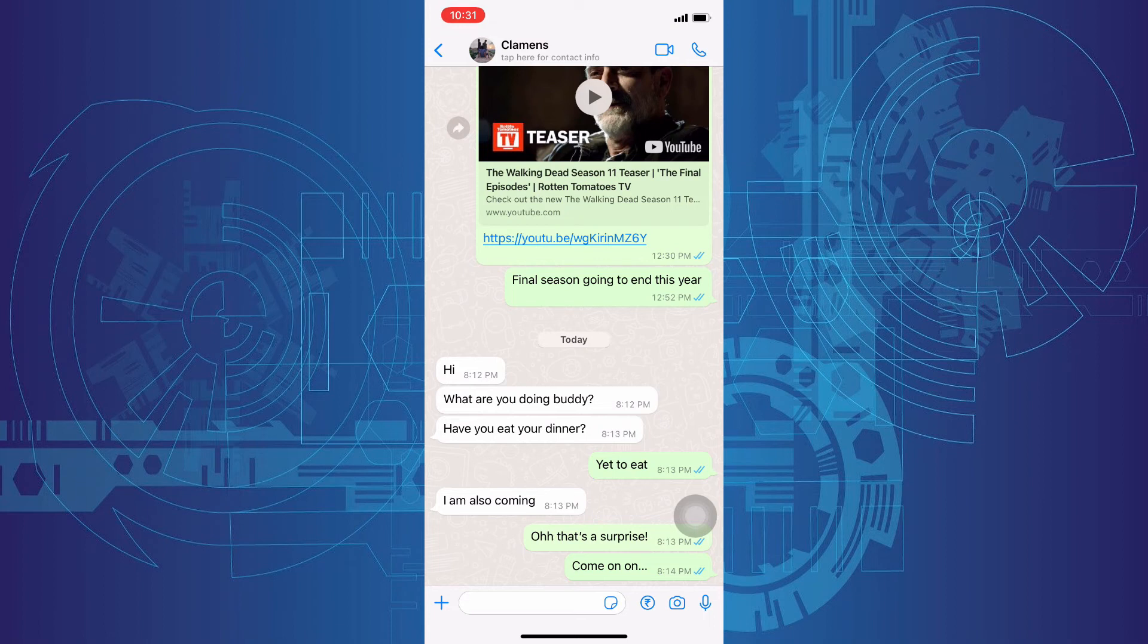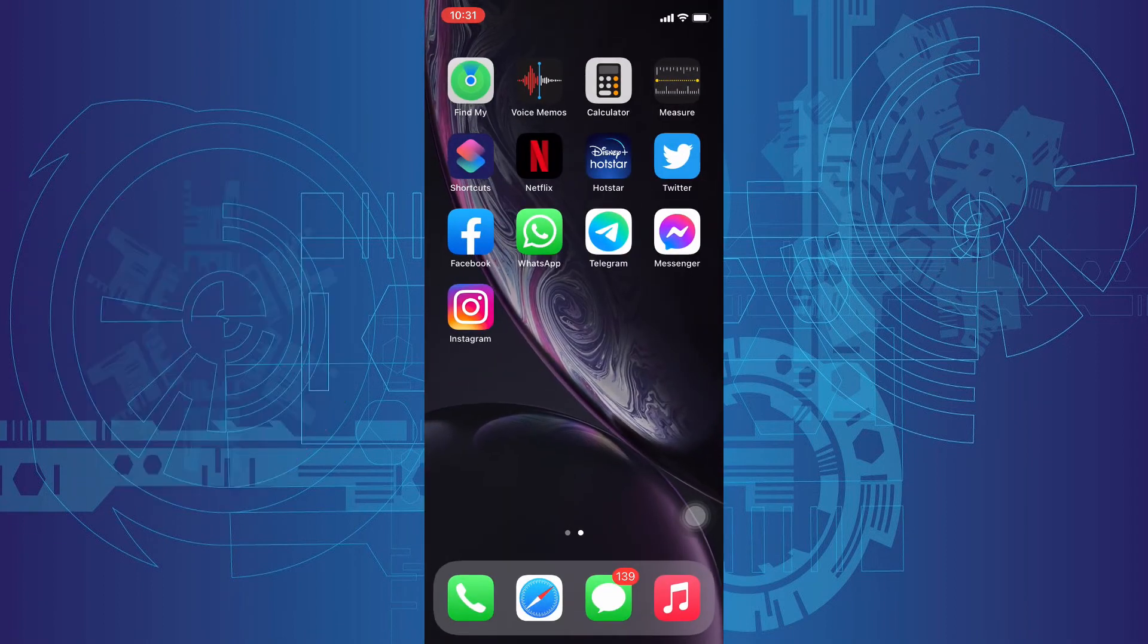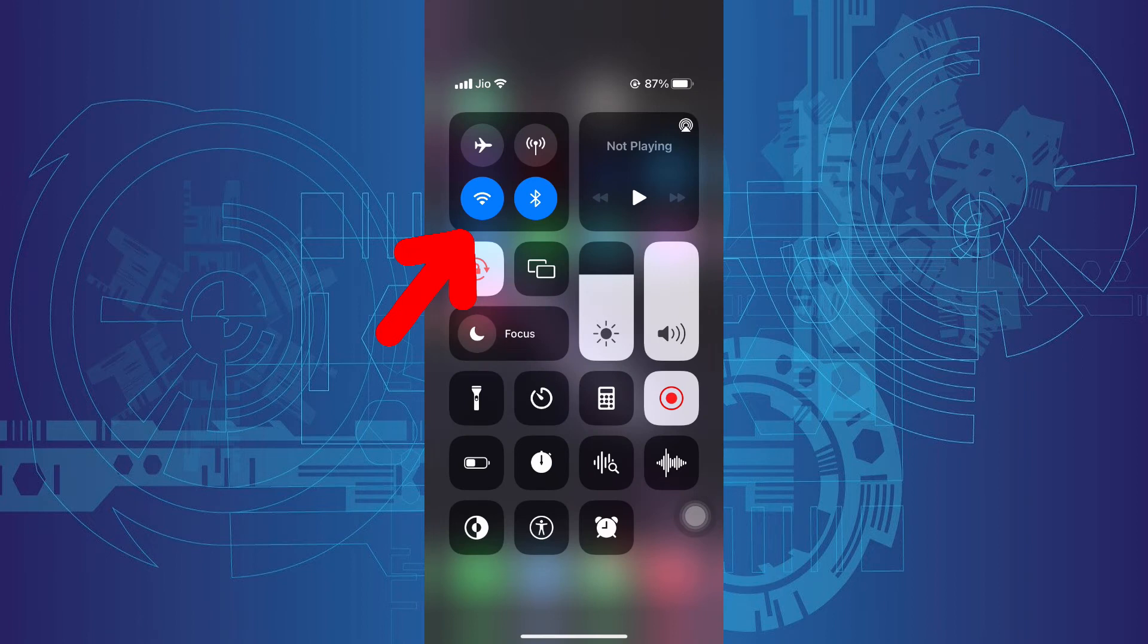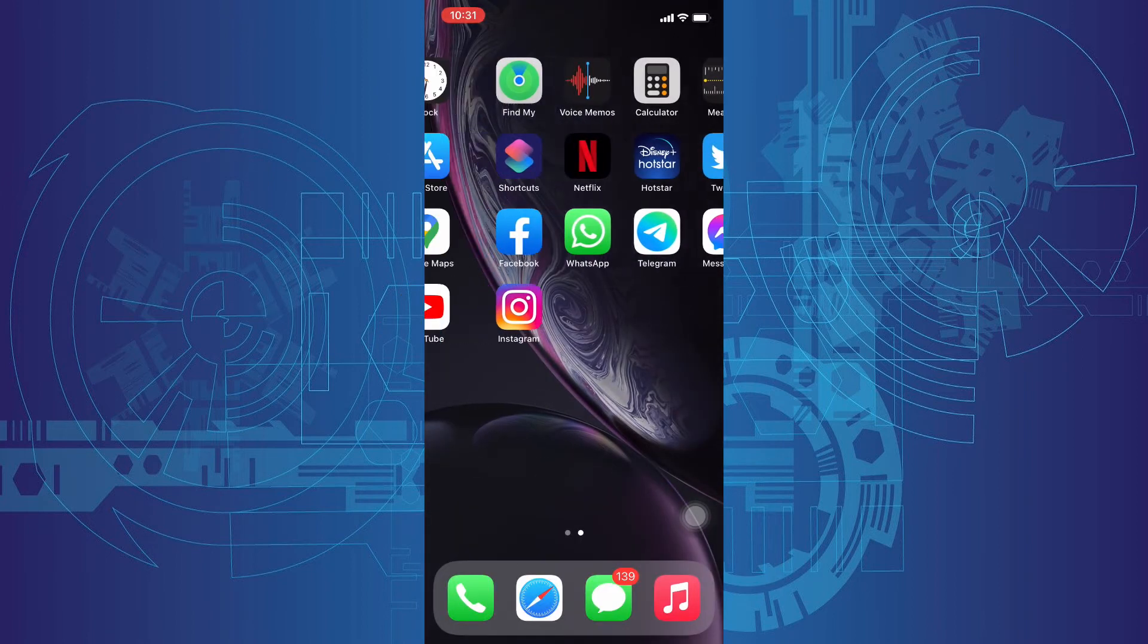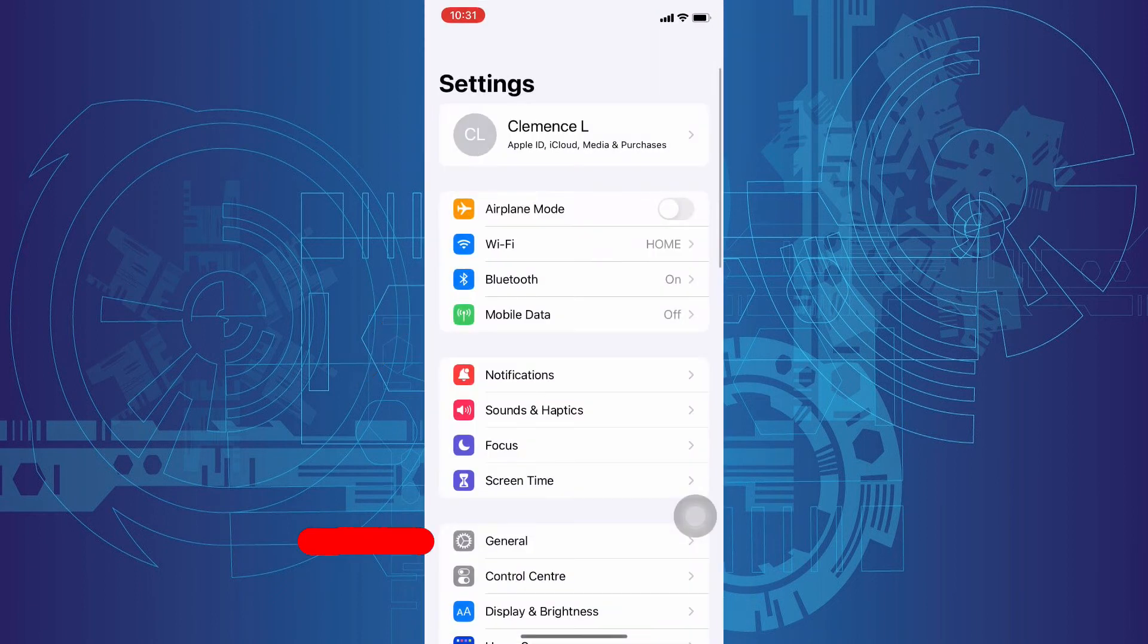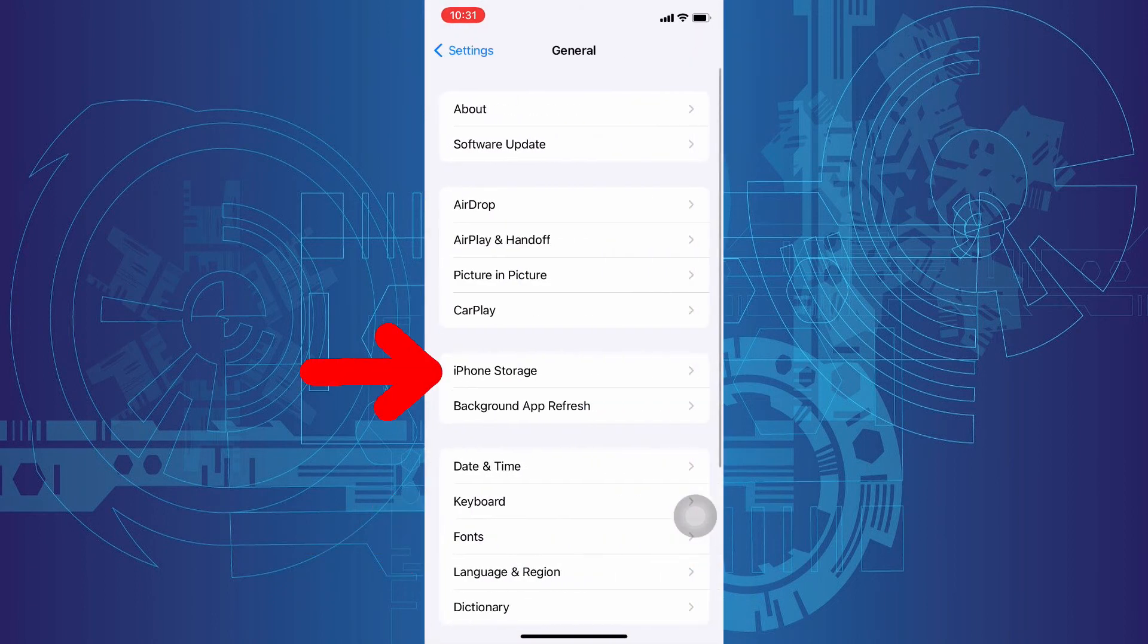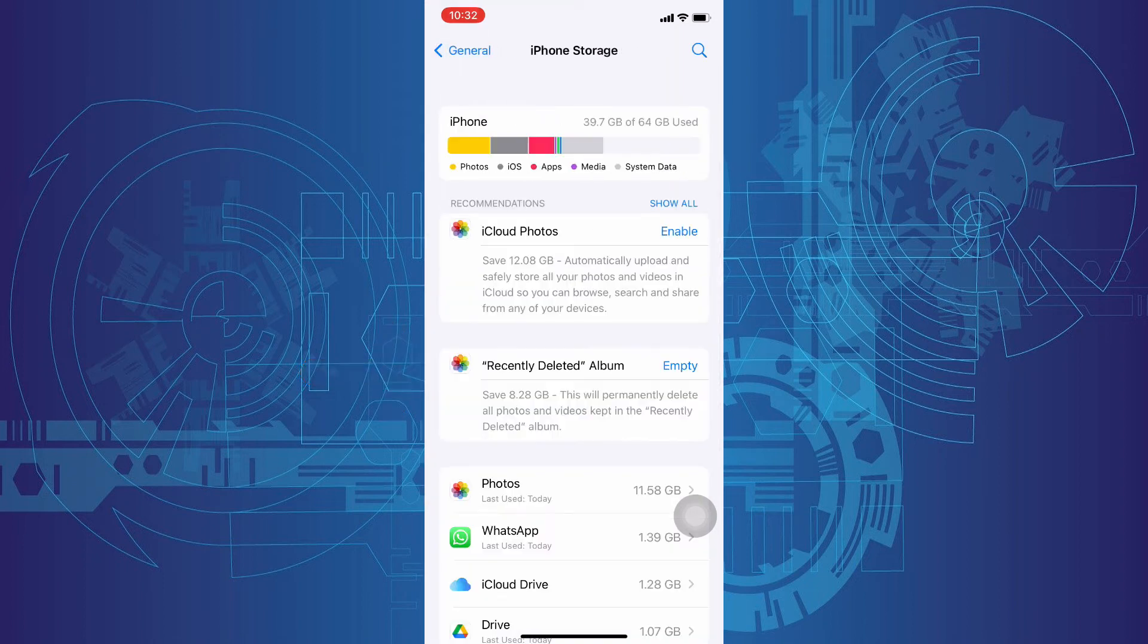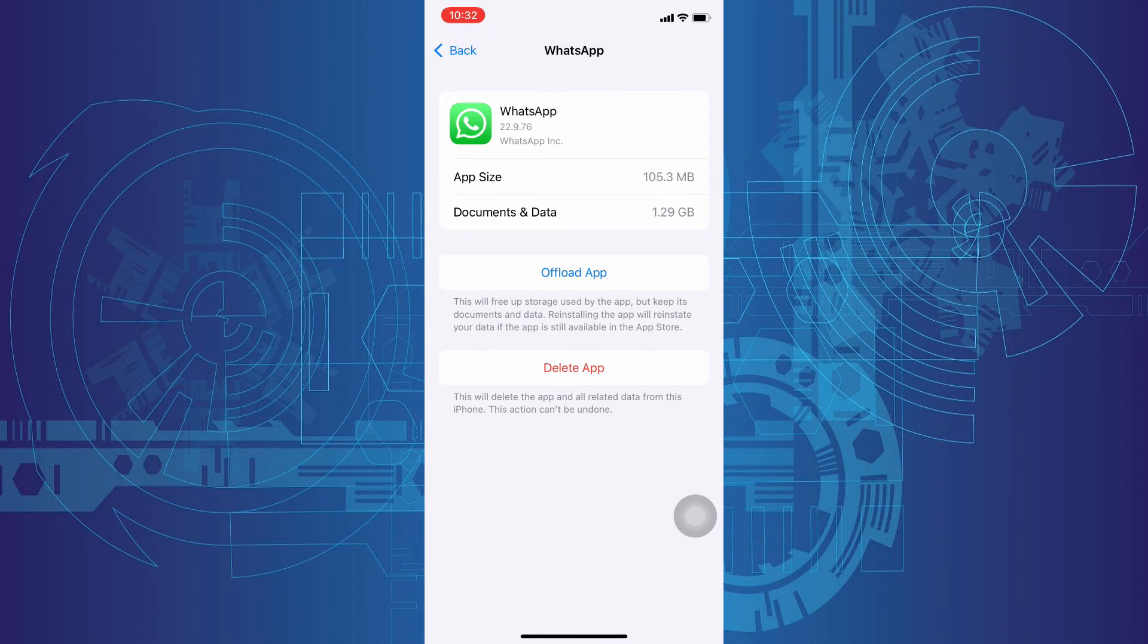Before that, make sure your internet connection is on. Then go to settings, general, iPhone storage, then WhatsApp. Now we are going to offload the WhatsApp app.